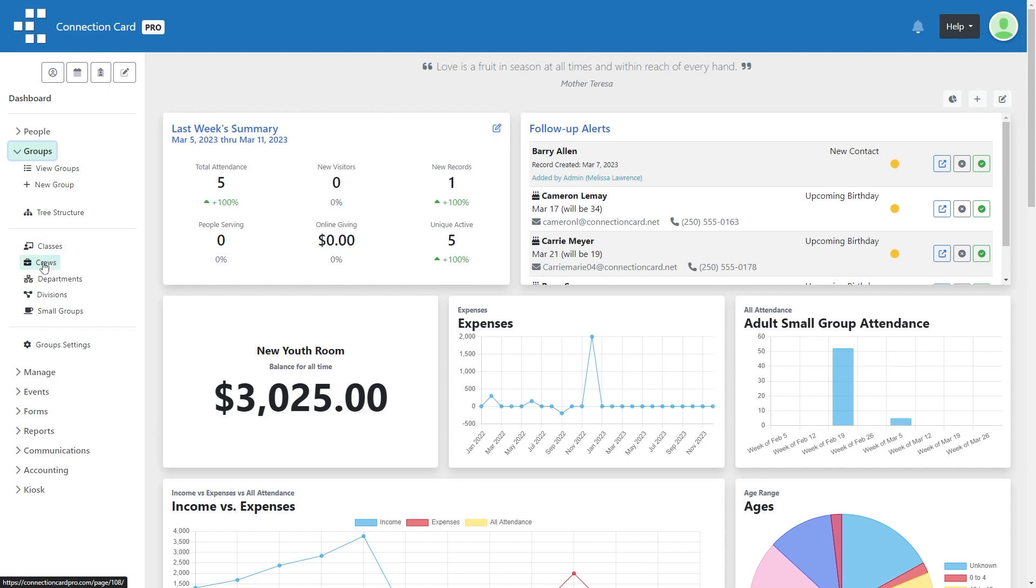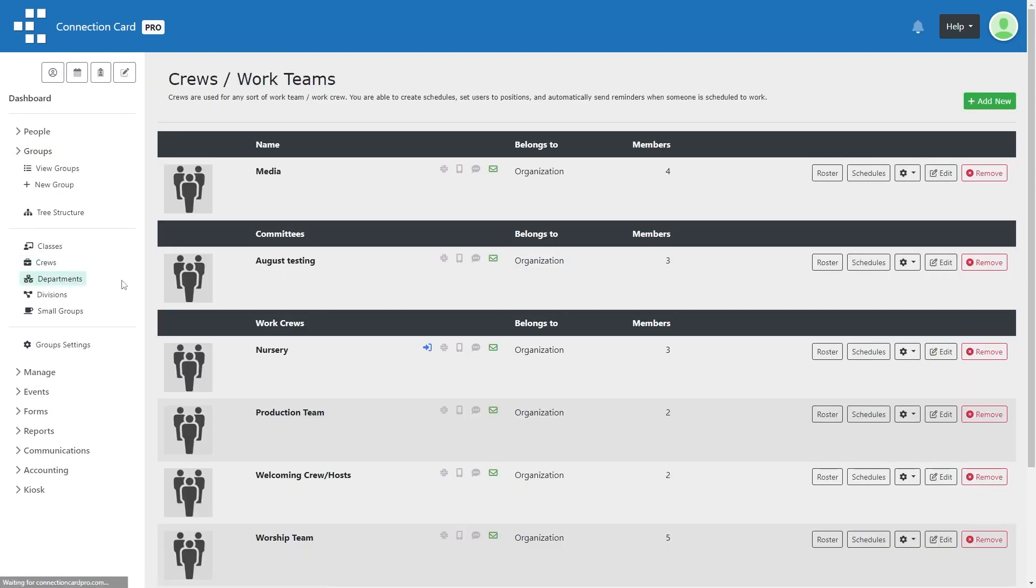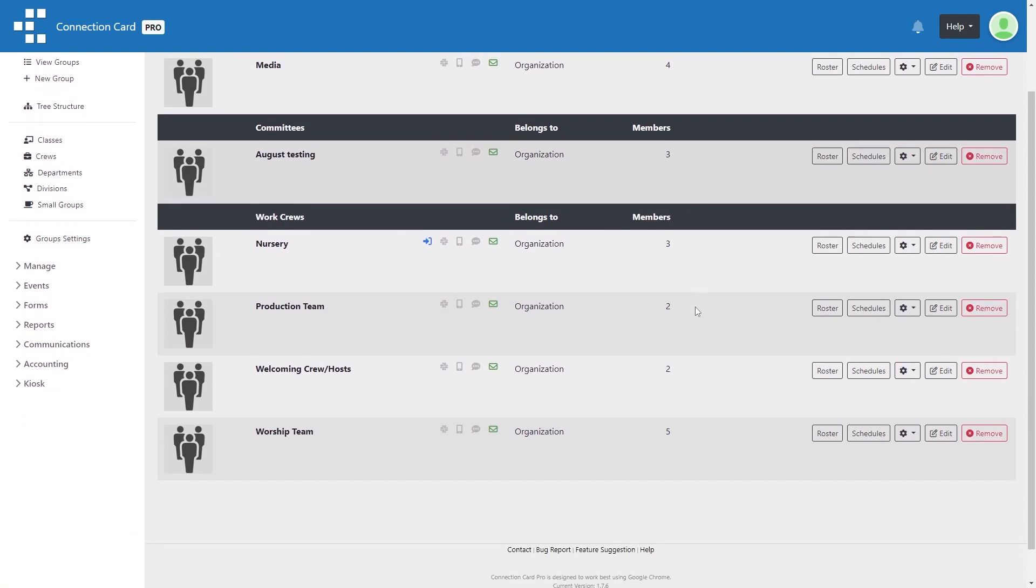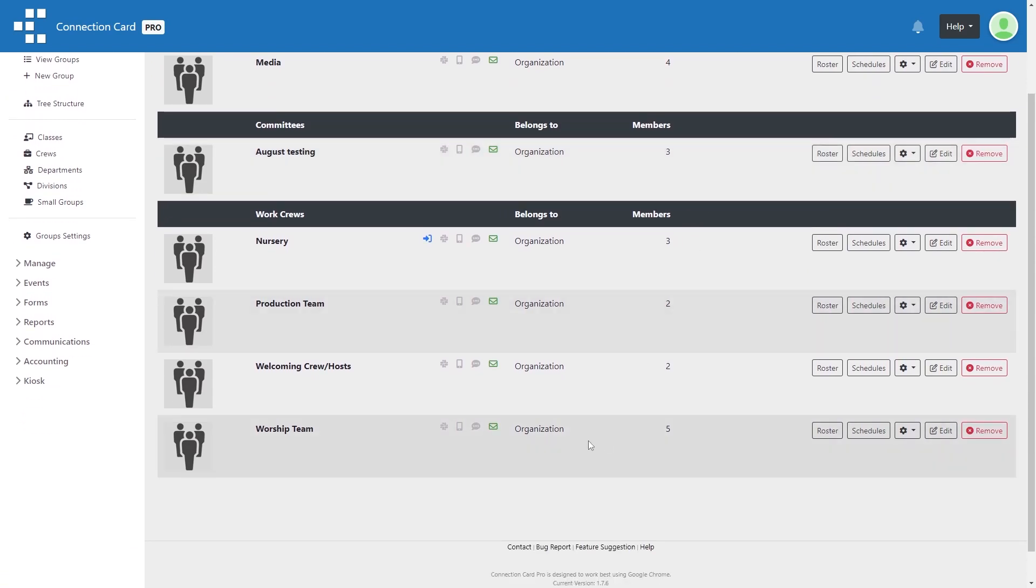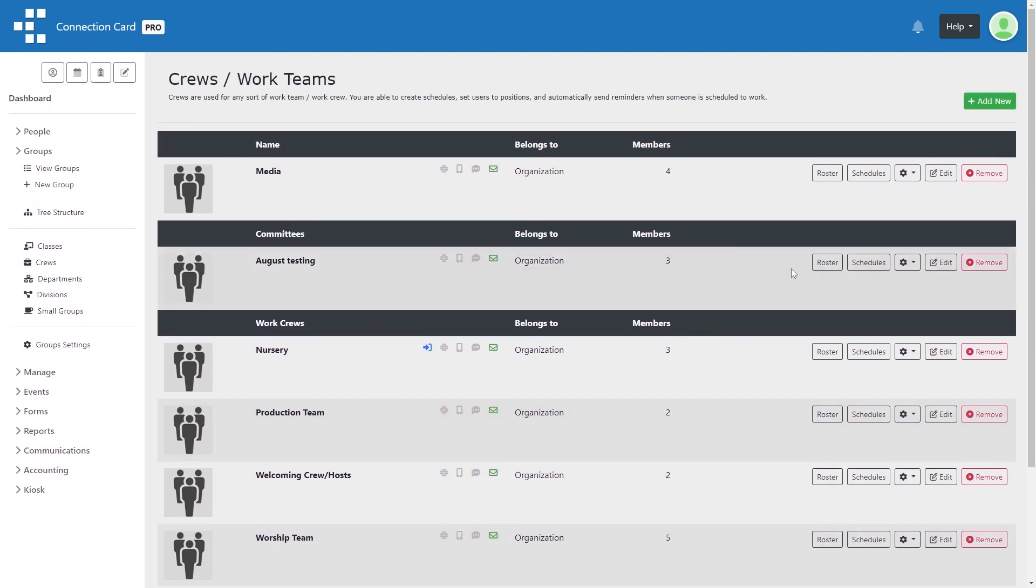First, click on groups and then crews. On this page you will see a list of any crews which already exist in your organization. You can create a new crew by clicking on add new at the top.